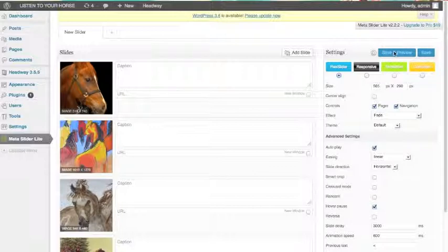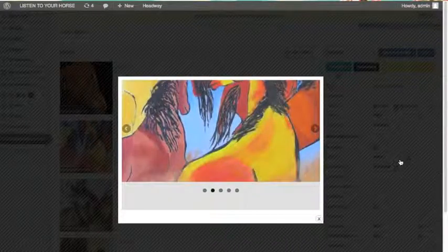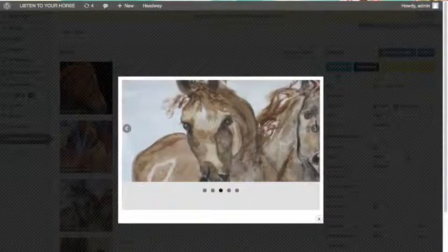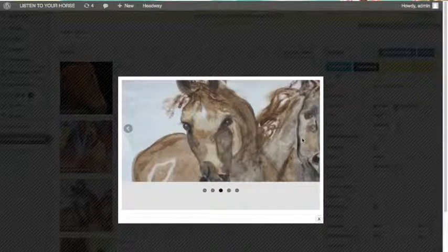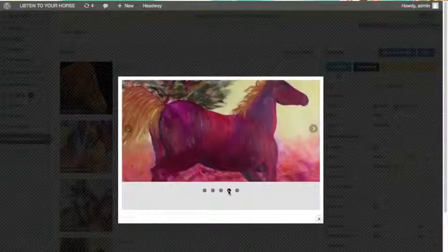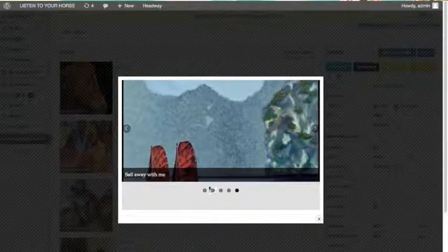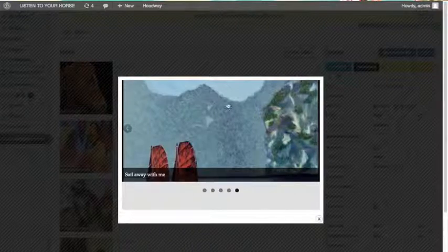Then you click Save and Preview. This gives you a chance to look at it. I've chosen one that just changes automatically. These are all okay where they're cropping my photos. It's taking a really long time to load — probably because I moved my cursor on there and stopped the auto-play. There's my caption: 'Sail Away With Me.'